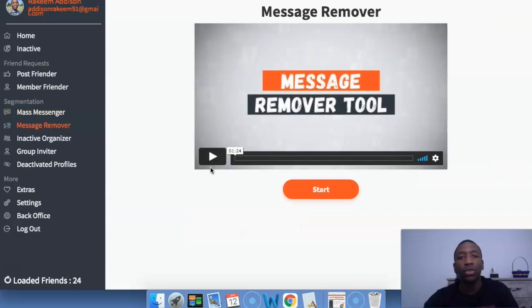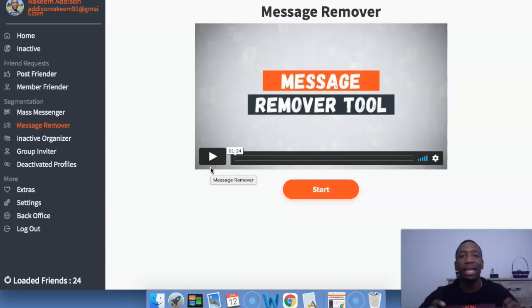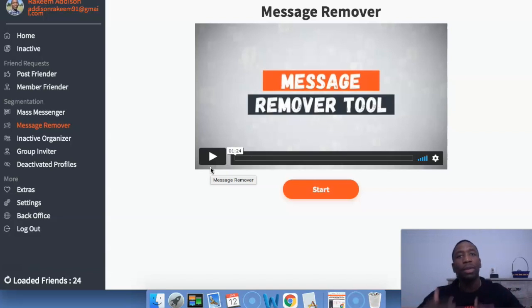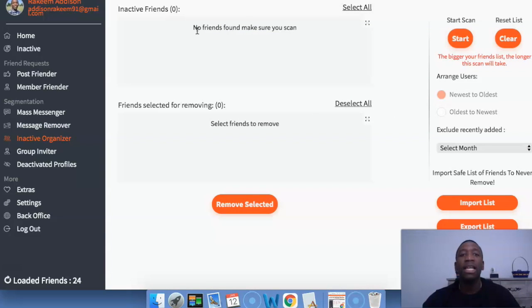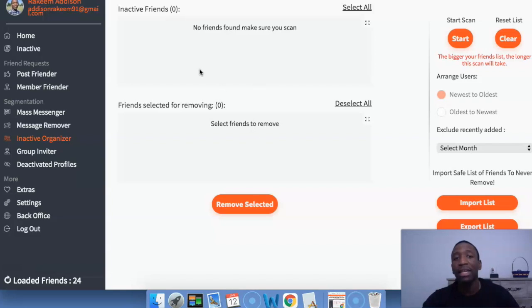The message remover is just as it sounds — it's going to go through your messages and you can actually remove the messages that you no longer want. The people who you no longer want to converse with, you can go through and remove those messages, so it's an automated process. Now the inactive organizer — when you actually do a scan, the people are going to show up right here and then you can just click on them and hit remove selected people. That's how that works.